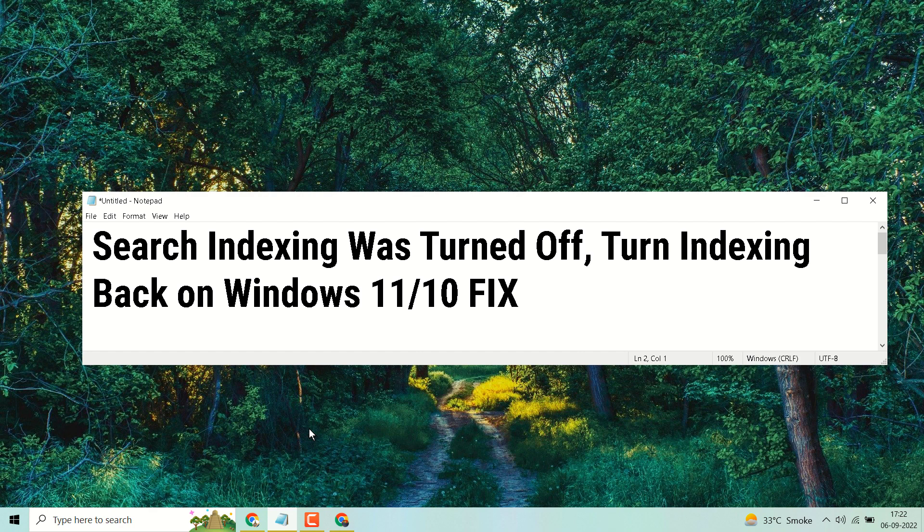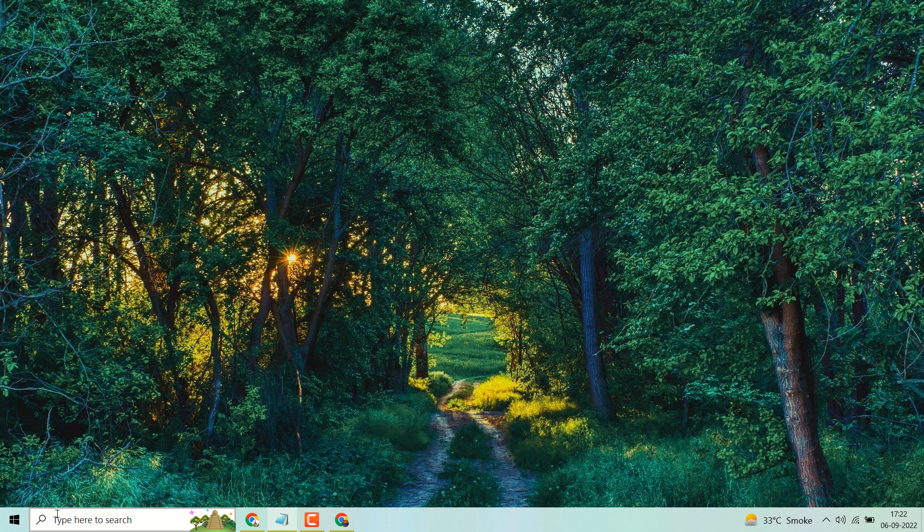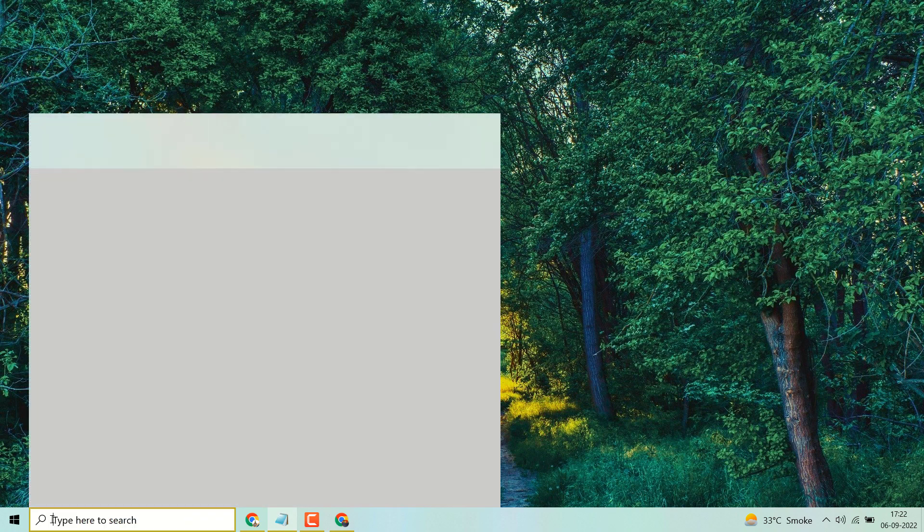Hello friends, in this video I will show you how to fix and resolve search indexing was turned off, turn indexing back on Windows 11 or 10. Very simple and easy. Once you try to search,